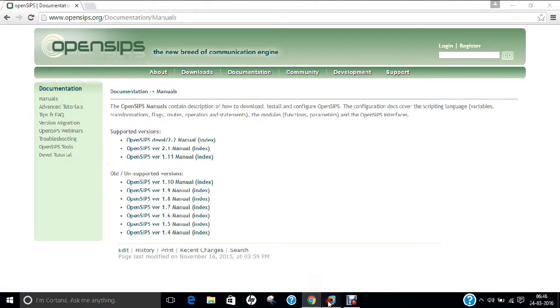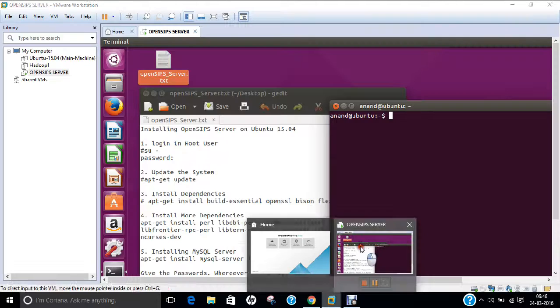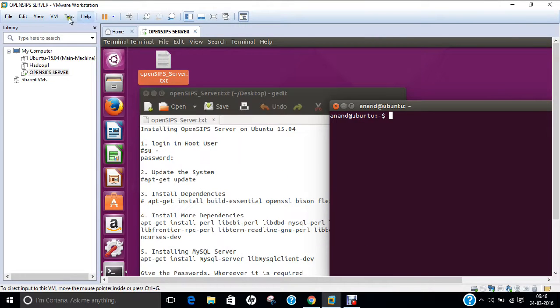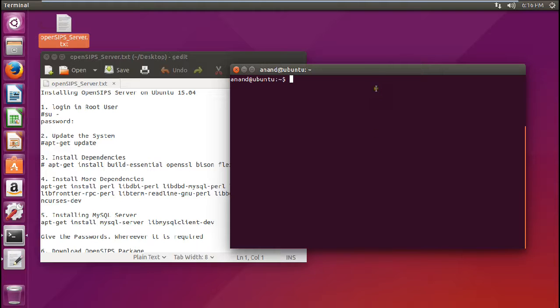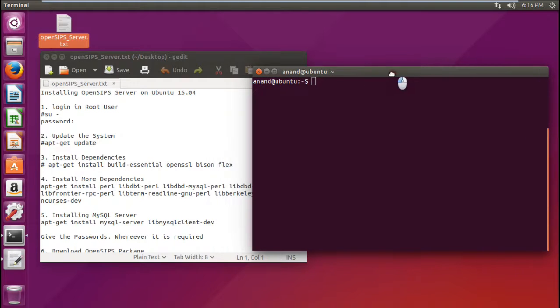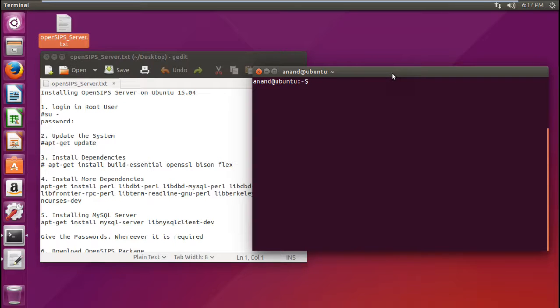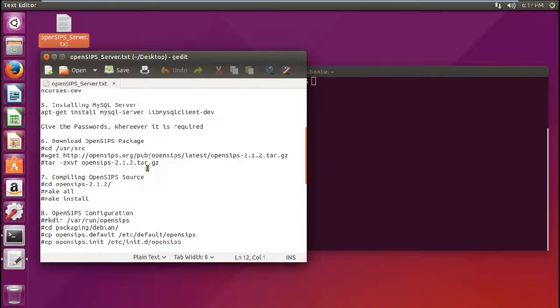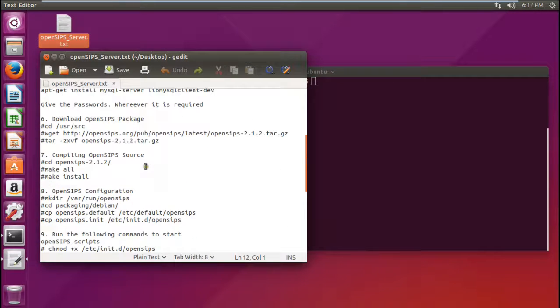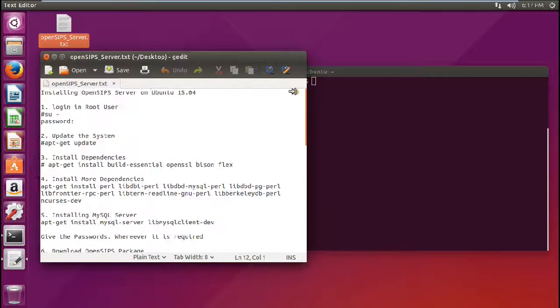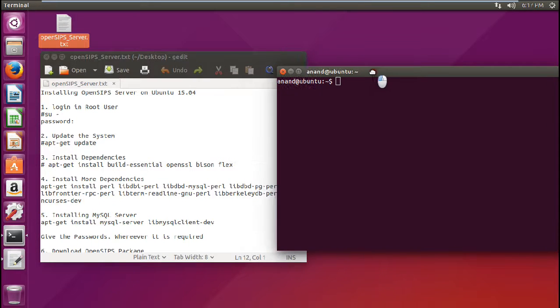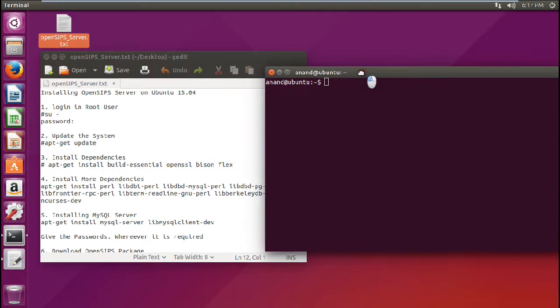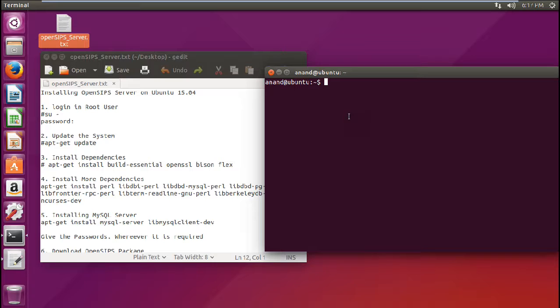So let us open VMware and let us go to this Ubuntu version. So let me go with full screen. So now I have taken the fresh Ubuntu 15.04. On this I am going to demonstrate how to install OpenSIPS server. Now before we start the installation, I have given all the commands over here. You can find all the commands below the video and you can use it for step by step installation. And it is very easy to install. Just follow all the steps as I am doing in this video.